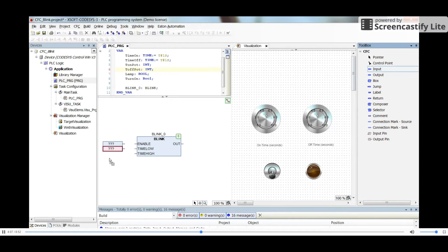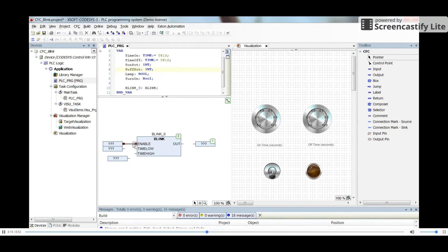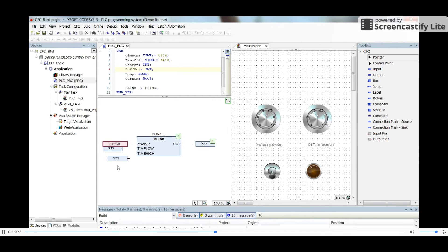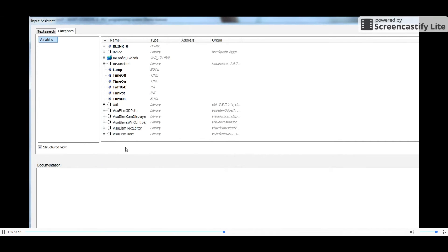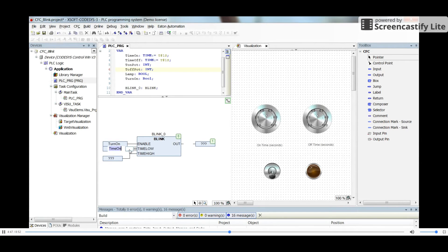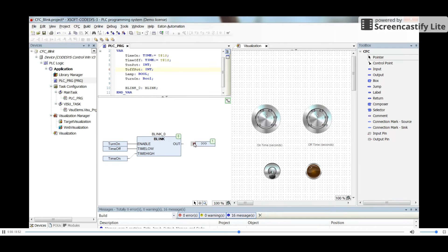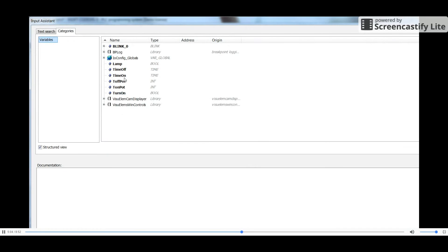To determine the inputs and outputs for the blink block, we need to insert input and output elements — three inputs and one output. The Enable input of the blink will be connected to the 'turn_on' variable. The Time Low input should be connected to 'time_off' and Time High to 'time_on', both of type Time. The output of the blink should be connected to 'lamp'.